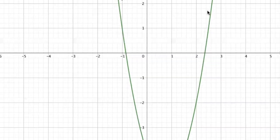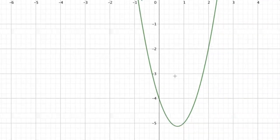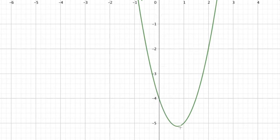If asked for the y-intercept, the y-intercept is where the curve crosses the y-axis — so the y-intercept is negative 4. And this right here is the turning point.